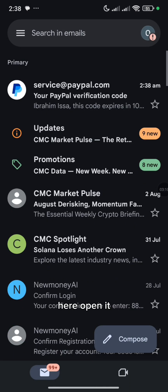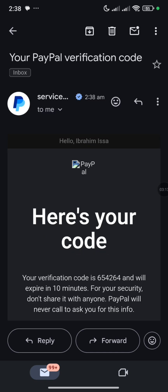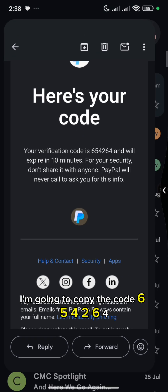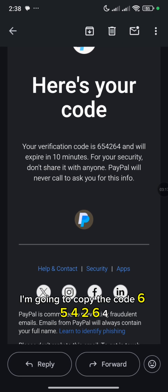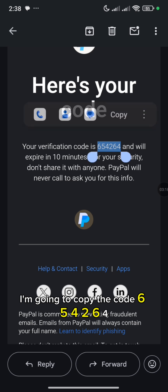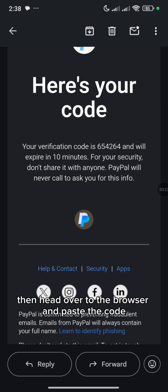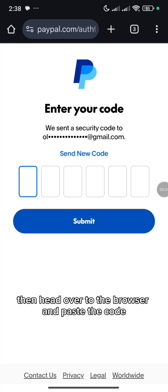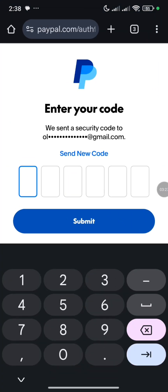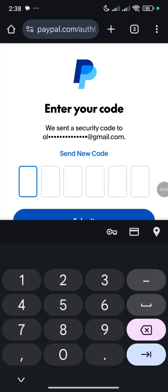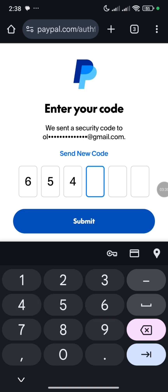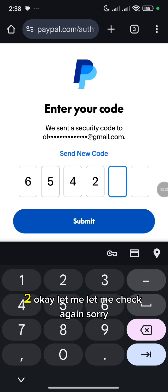So open it and scroll up to see the code. This is the code — I'm going to copy the code 654264. Then head over to the browser and paste the code, 654264.